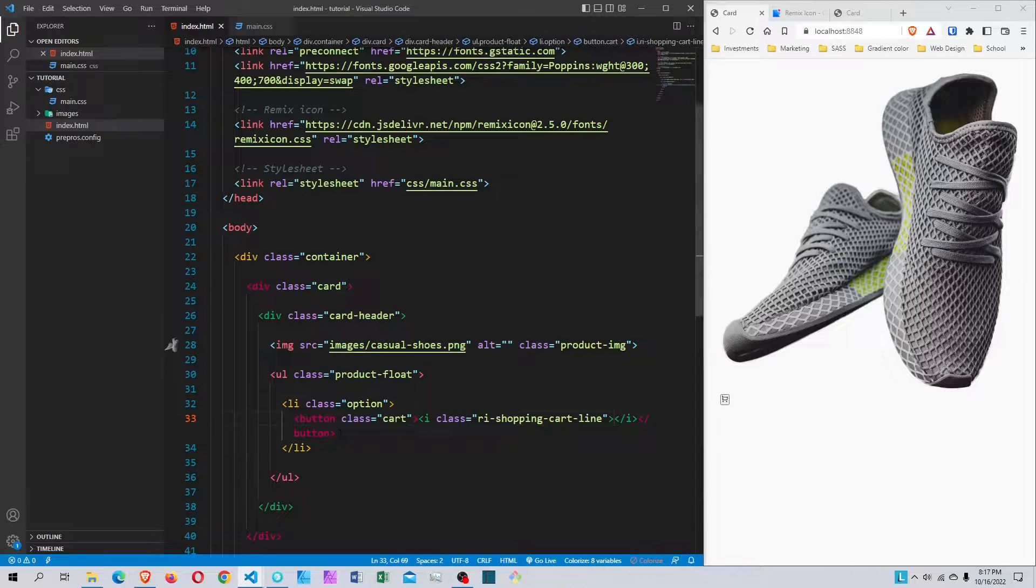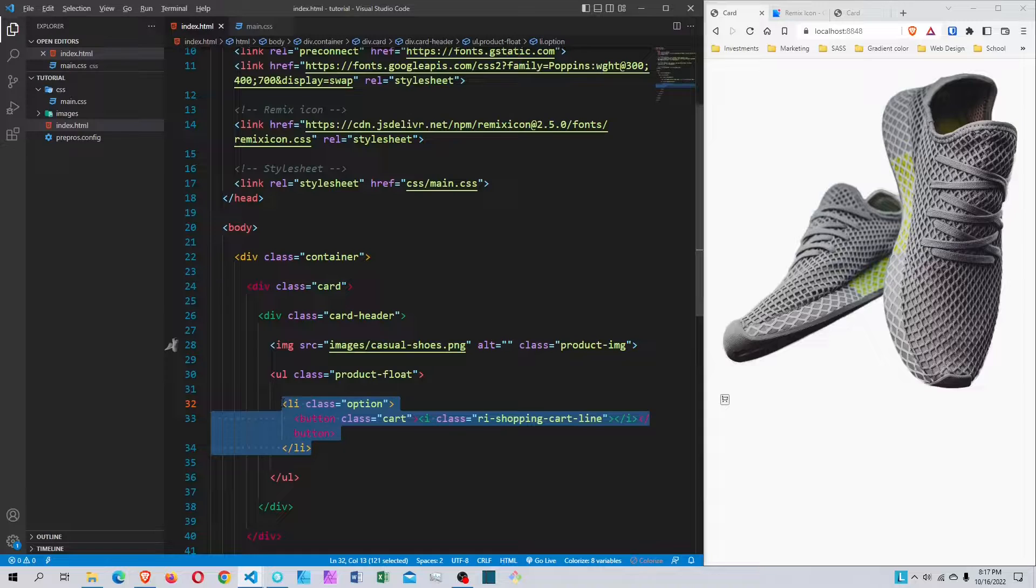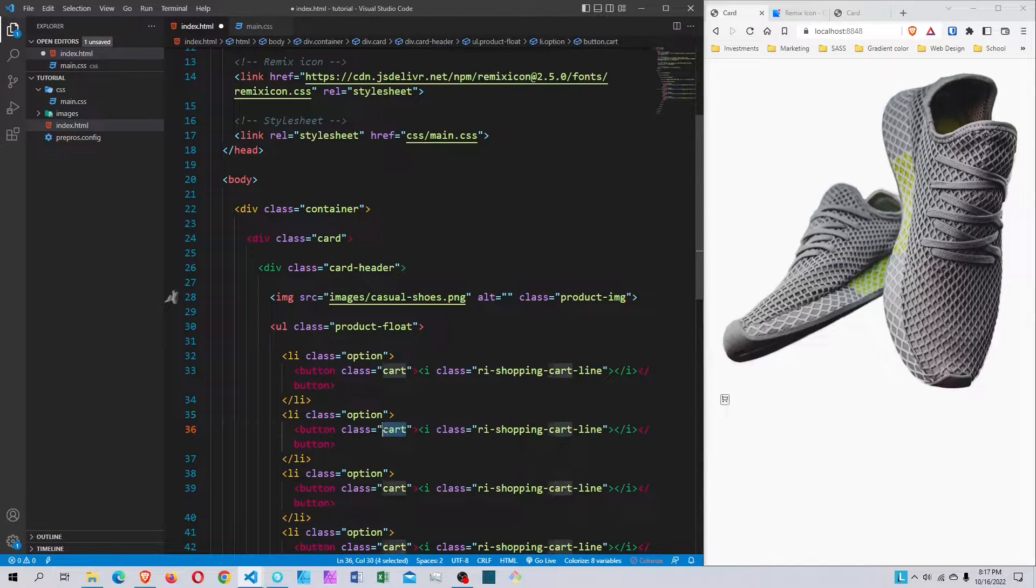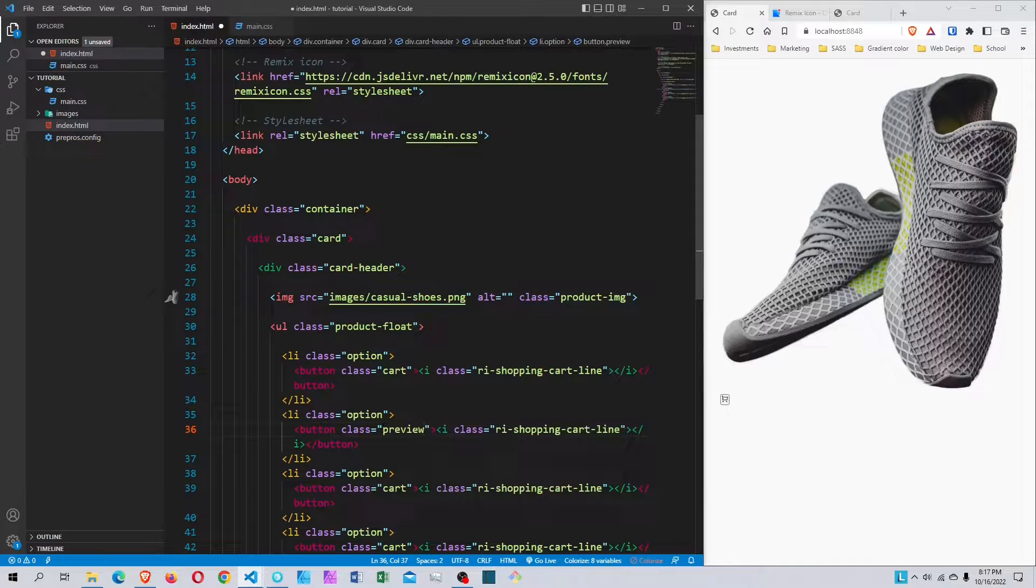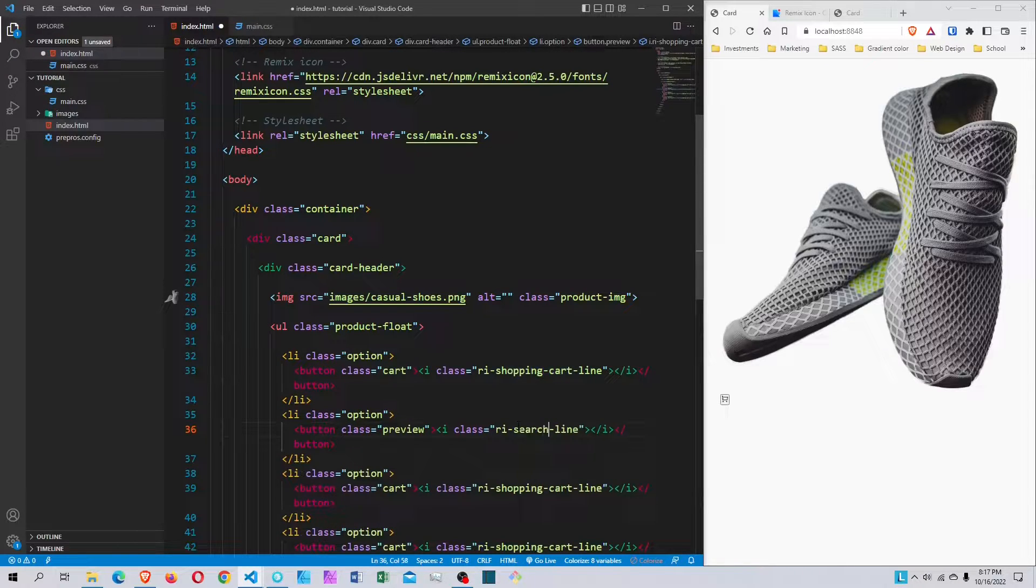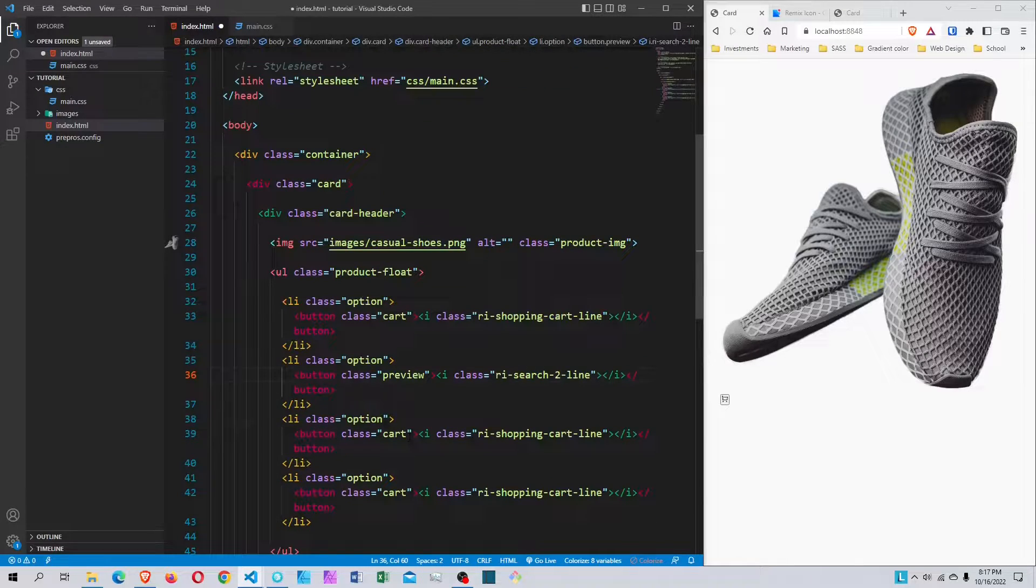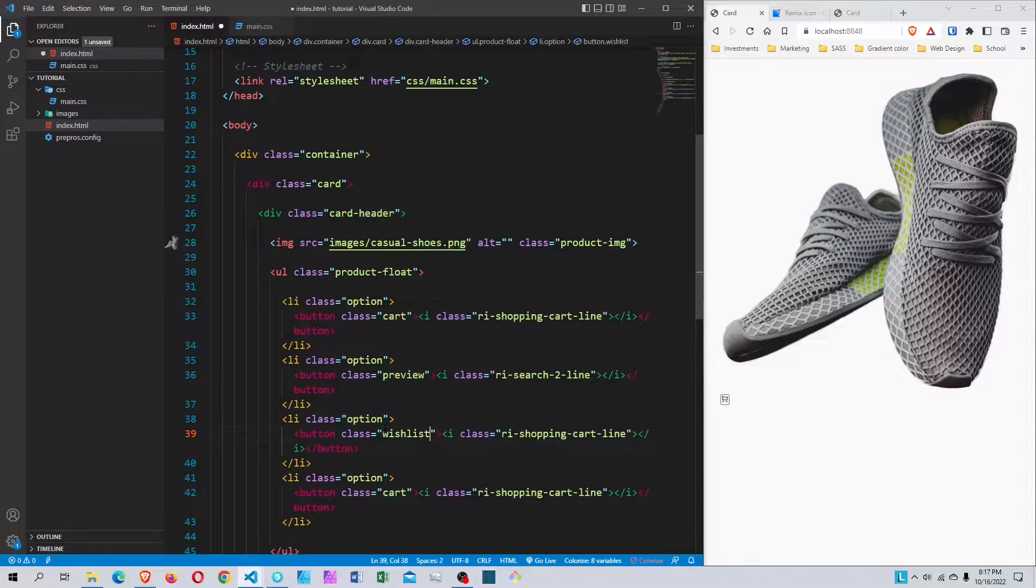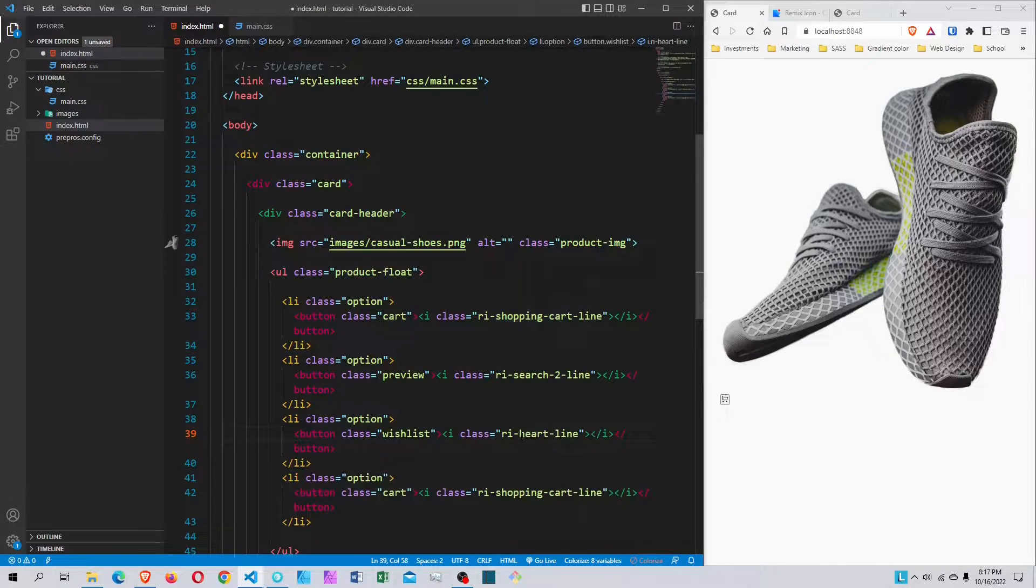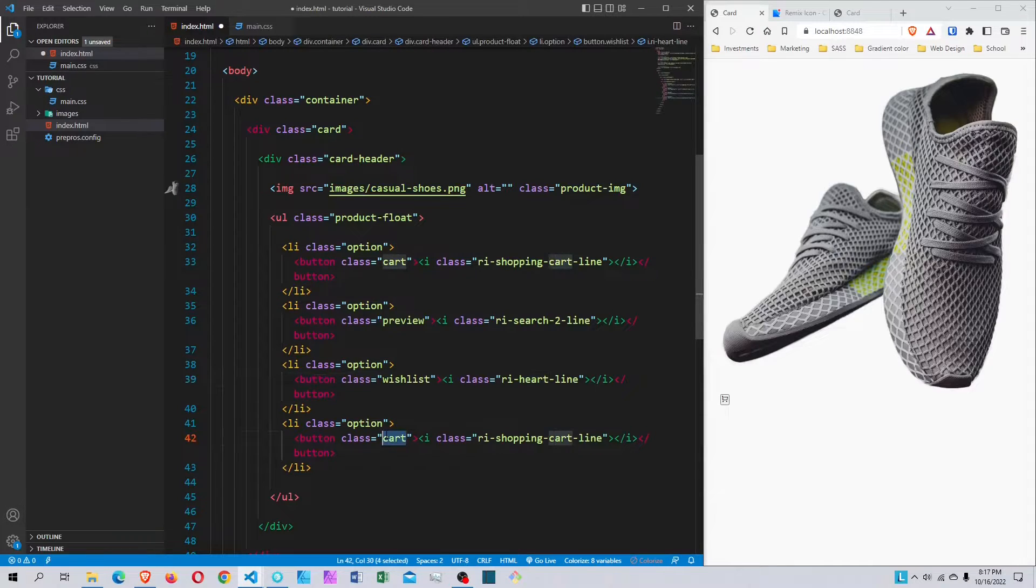I need four total icons, so I'm going to duplicate this three more times. The second one will have a class called preview and the icon name will be search-2-line. The third one will have the class wishlist and the icon class will be heart-line.